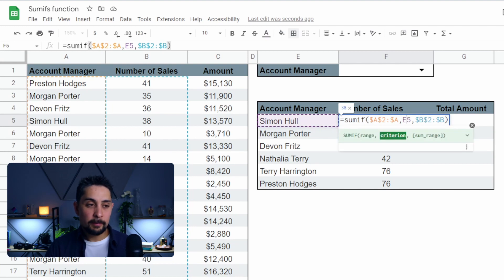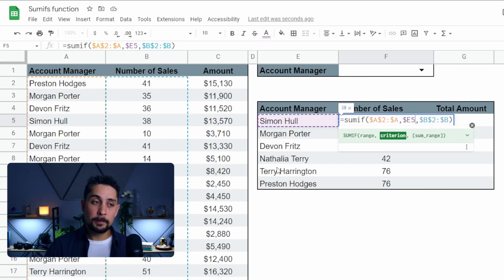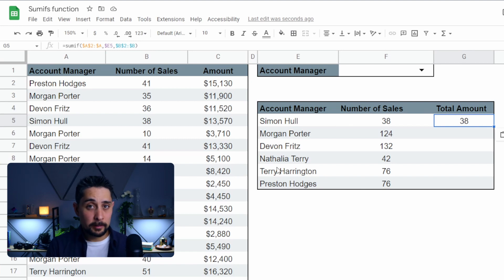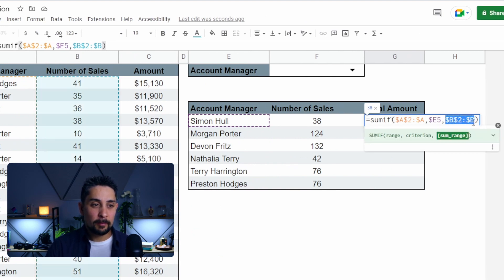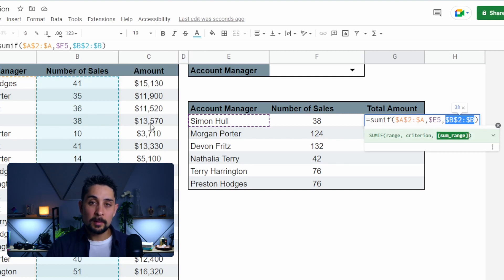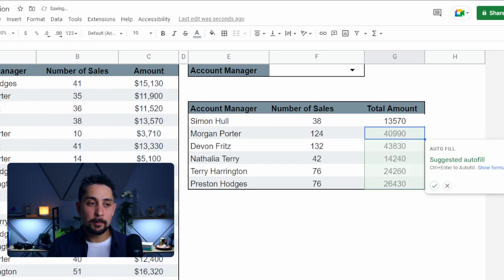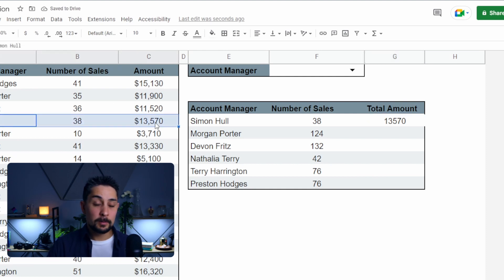So back in the original function, press Enter to enter the cell. Where we see E5, press F4 three times — that locks the E column in place so as we copy the function across, column E won't shift. Press Enter, copy that over, and we get 38. But 38 isn't the total amount — that's the number of sales. So we also need to change the sum range. We still have B2 to B selected, which is number of sales. We want to move that across to the amount, so just change those Bs to Cs and press Enter. We can see 13,570, which is all that Simon made for this period.